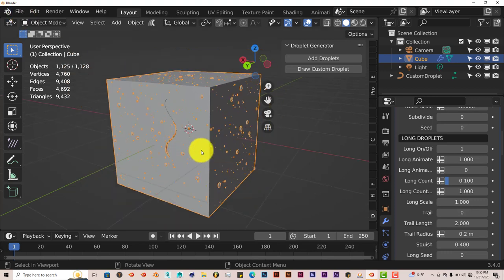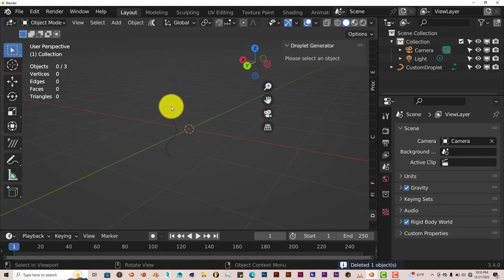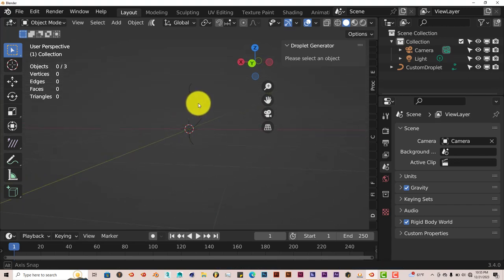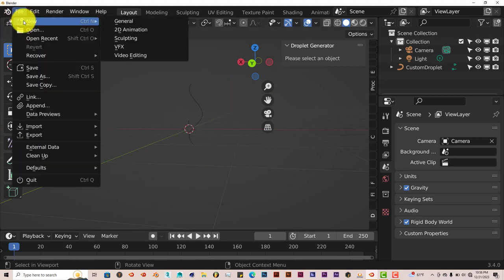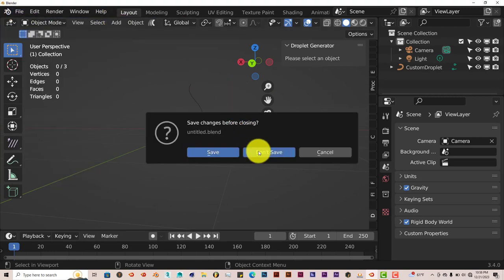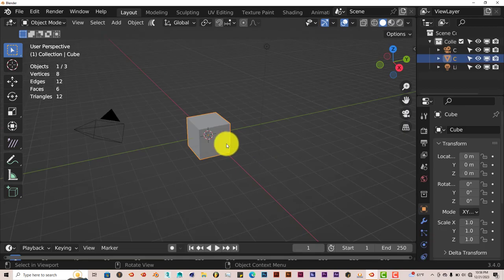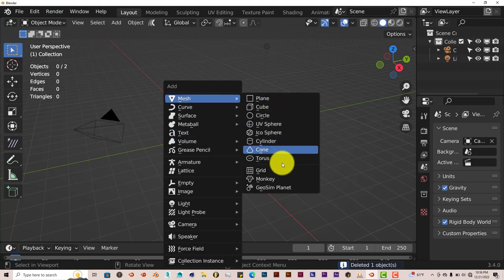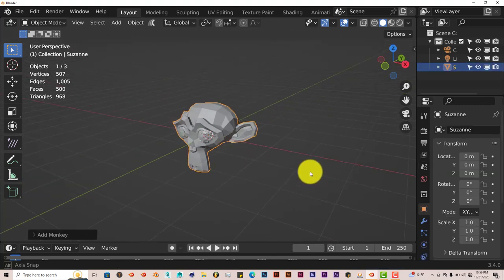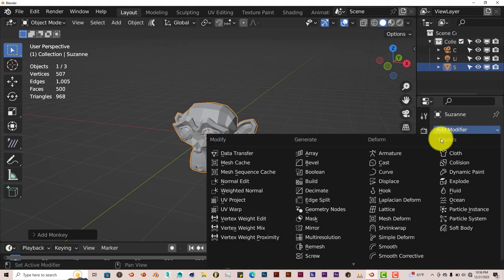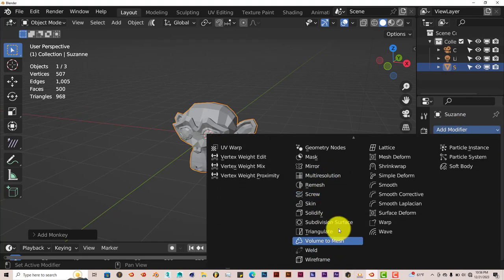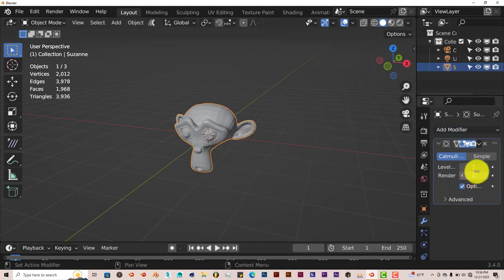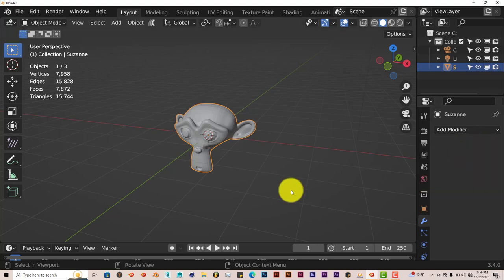Let's open up a new scene because when you use add-ons sometimes it's best to start fresh to avoid any kind of issues. Go to File, New, General, Don't Save. Let's get rid of our cube. Shift-A, we're going to use Suzanne, Monkey. Scroll up on our mouse wheel, go to our modifier stack. Add a modifier. Let's make it a little bit smooth, subdivision surface. Crank that up to 2, press apply.